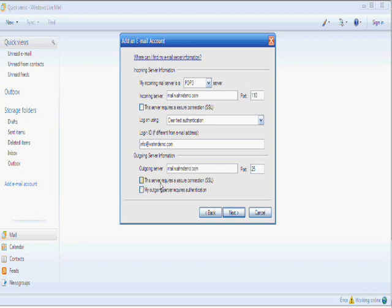This server requires authentication now. My outgoing server requires authentication. You must tick that box. So, we can see the settings that I've set up here. We click Next.